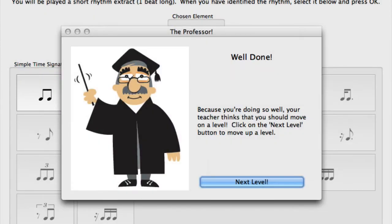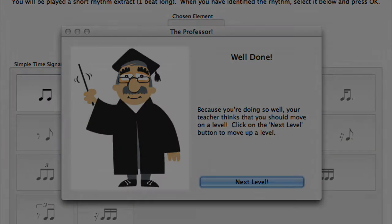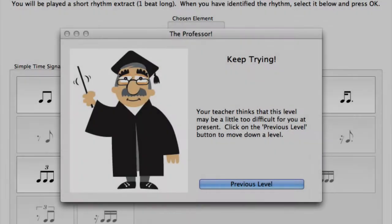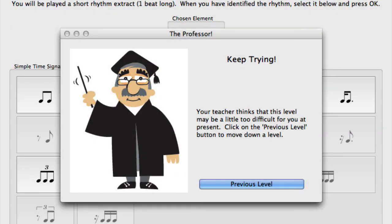The included professor feature automatically tells students to move up a level when they are consistently answering questions correctly. The professor also recommends that students move down a level if they're struggling with questions.